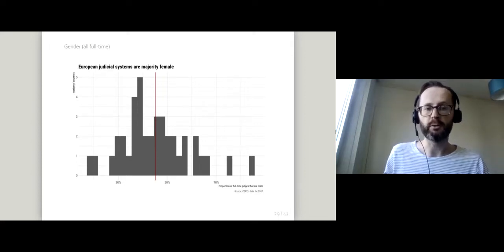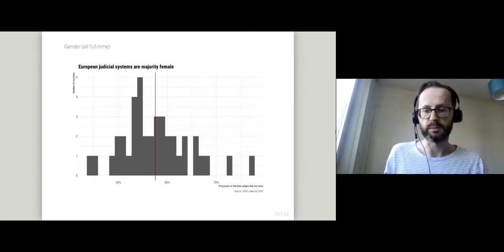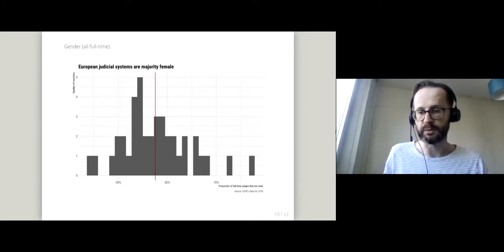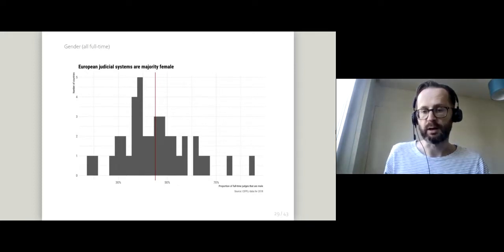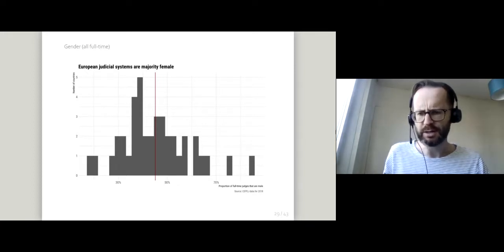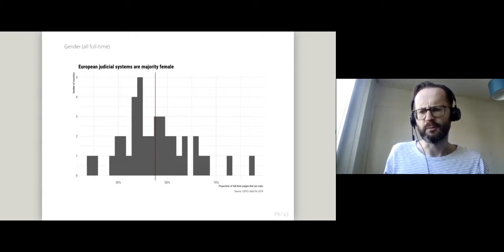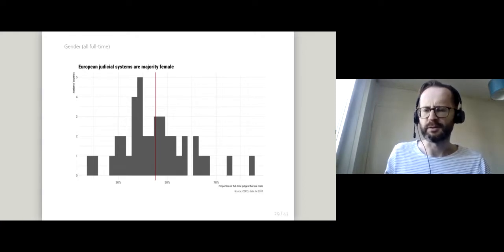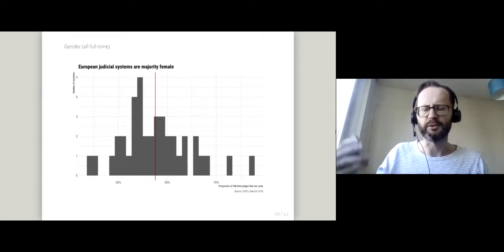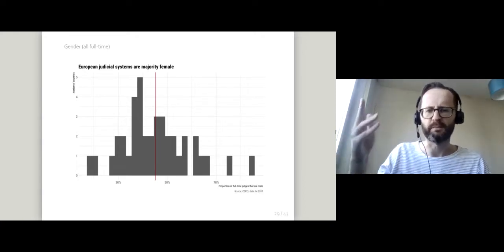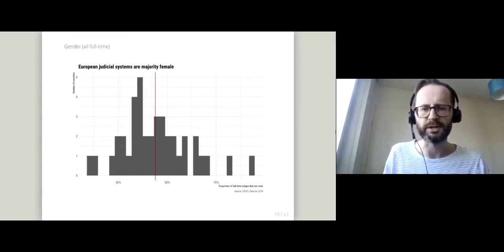I'm looking at European judicial systems because there's a wonderful data source from the organization CEPEJ, which stands for the Council of European something something judiciaries.